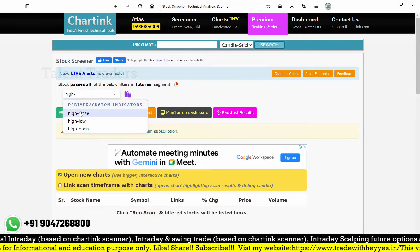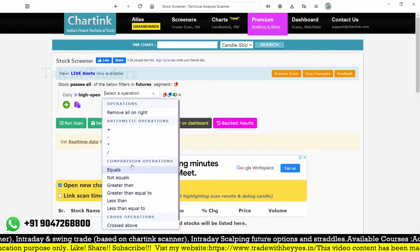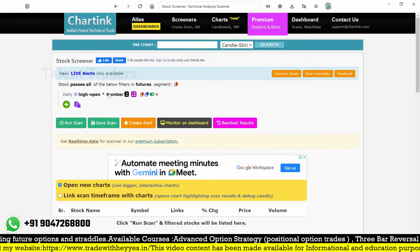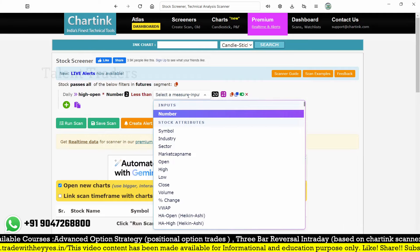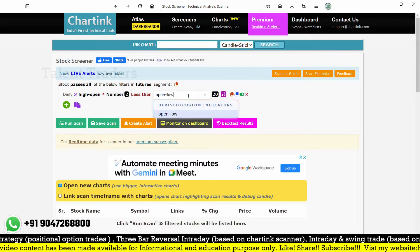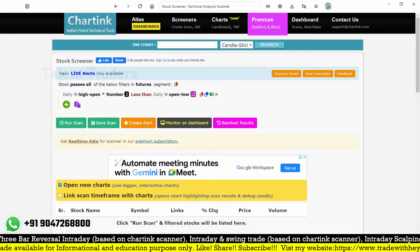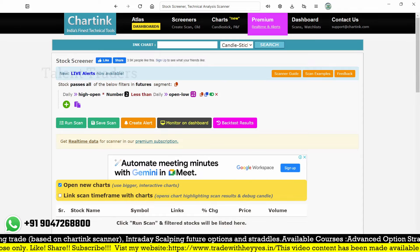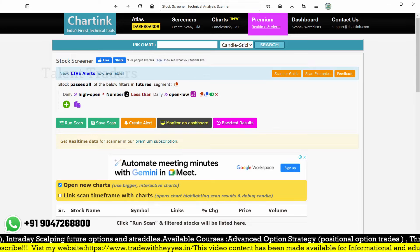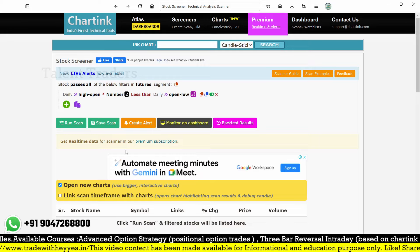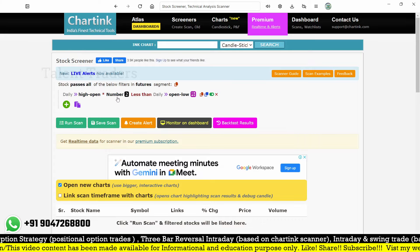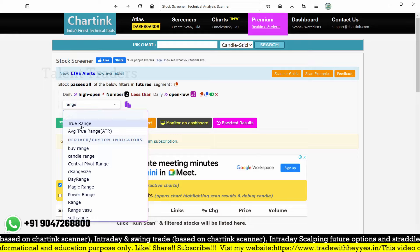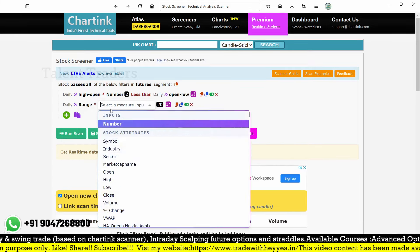Here is the customized indicator which I've already created. I'm using the steps to create that particular scanner. The customized indicator should be less than high minus open, and high minus low is another condition. The reason I'm using a customized indicator is because in charting we are comparing two variables, but here I'm comparing four variables and multiplying with numbers - that is not possible with a single variable. We need a customized indicator to make multiple scanner conditions.